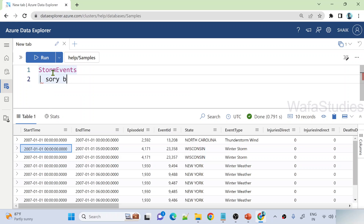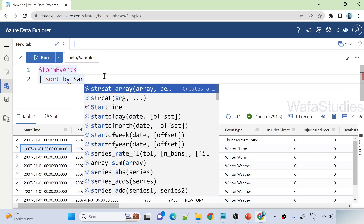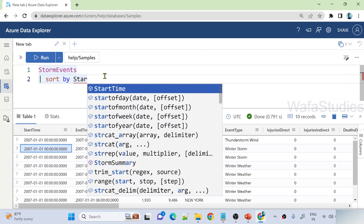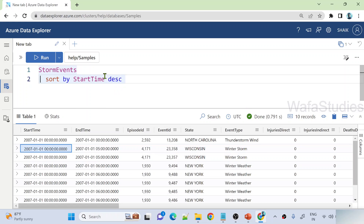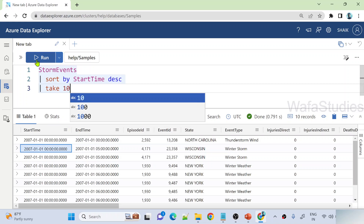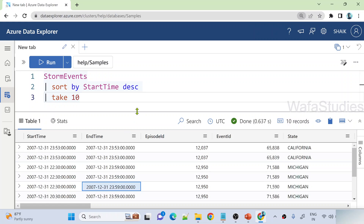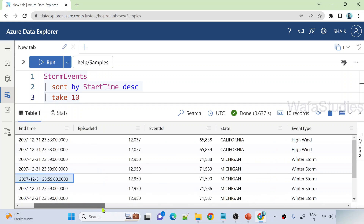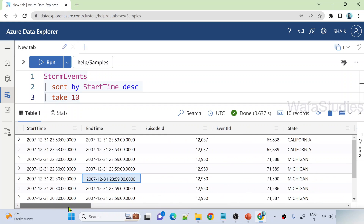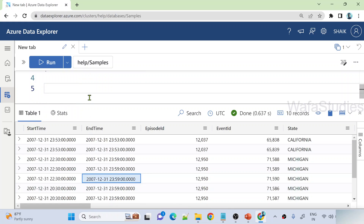This StormEvents table is under the help cluster. Let's try to use the samples database directly. Now let me focus on the StormEvents table and try to sort by the StartTime column in descending order, then take only 10 rows. Let me execute this query — you can see it is giving us the results correctly.